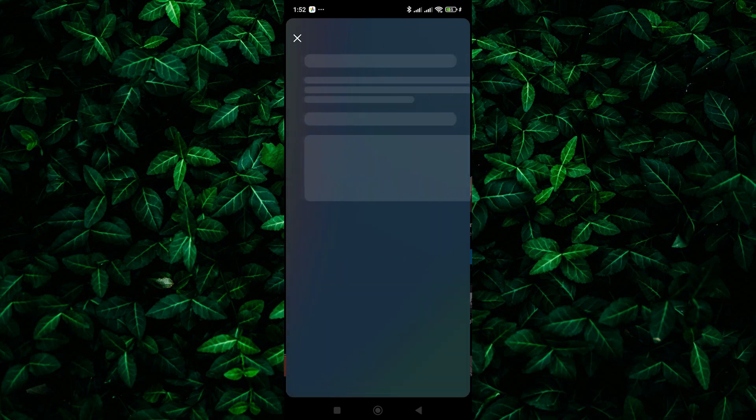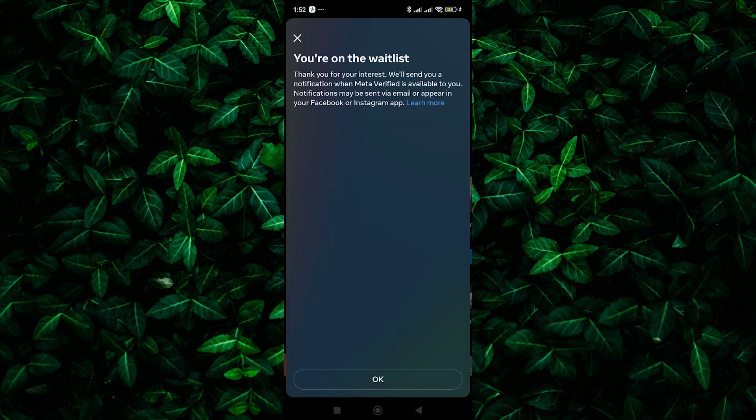Once you've found your meta-verified subscription, you should see a cancel subscription option. Tap on it to confirm the cancellation.